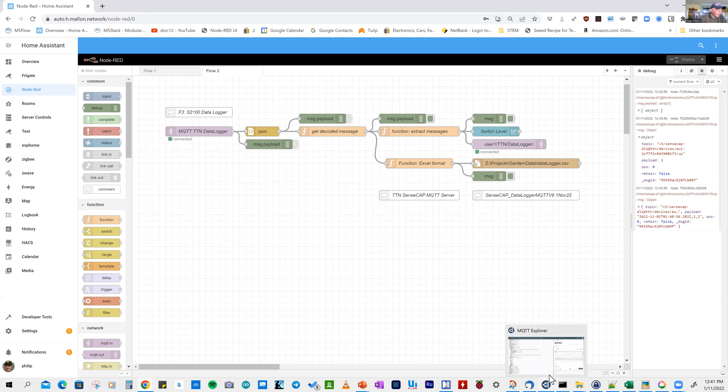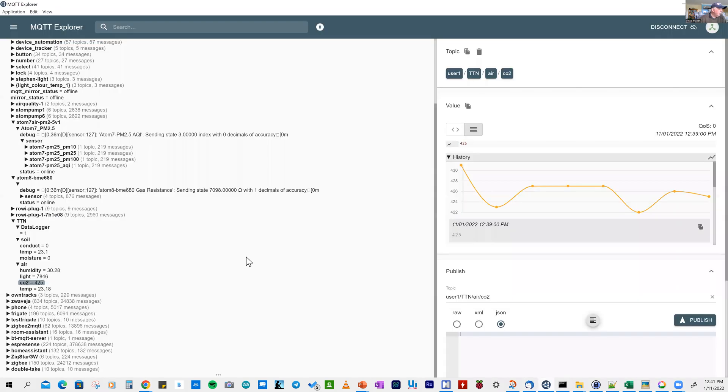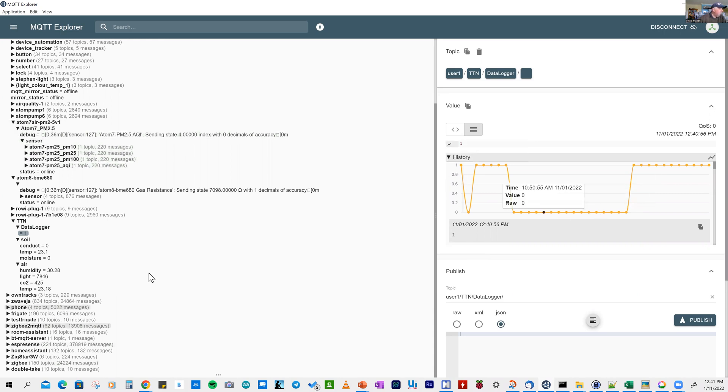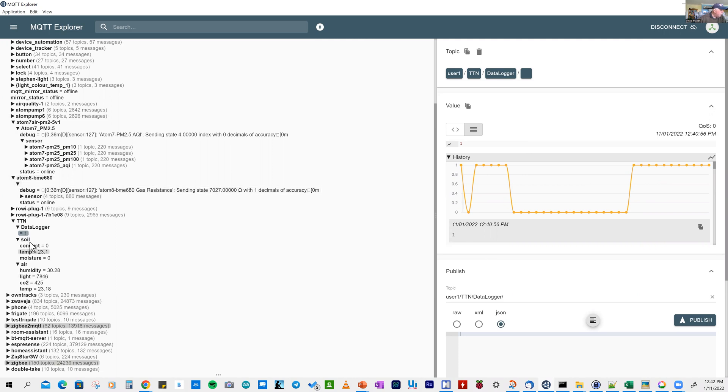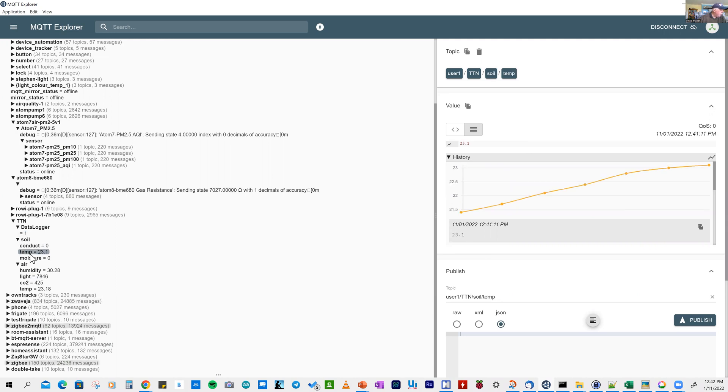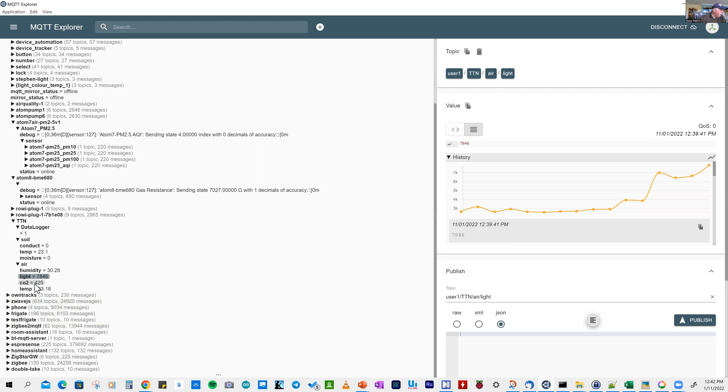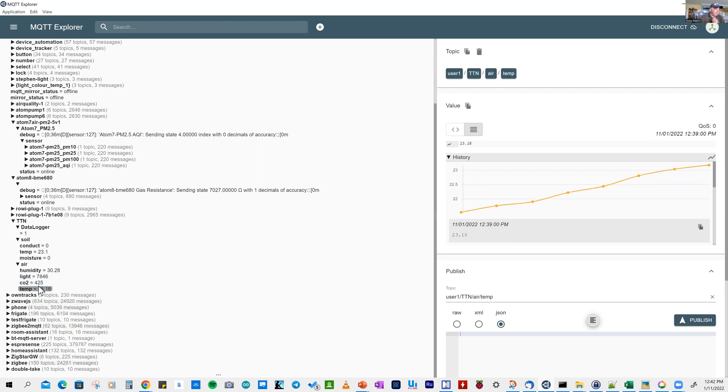In MQTT Explorer, we can see the history. There's the data logger, which I've been toggling. At the moment it's 1, but it was 0. MQTT Explorer allows us to track all of that. We can do the same with soil. Looking at soil temperature, there's our record. We're viewing data on the local home MQTT server, including air measurements of humidity, light, carbon dioxide, and air temperature.